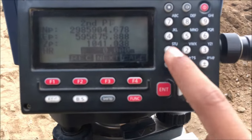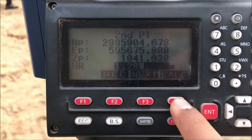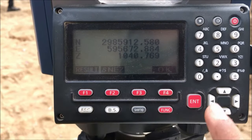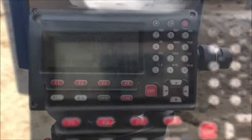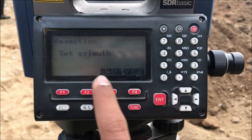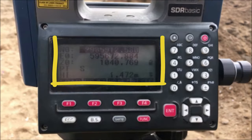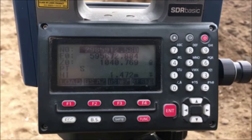Make sure to enter the height of reflector correctly because it plays a vital role in the elevation of a point. Press F4 Calc. Here is the coordinate of the unknown point. Now we can set this coordinate as the instrument station coordinate. Press OK, select Yes to set azimuth, and the coordinate will be set as the instrument station coordinate. This is how the resection function of total station is used in the field to find out the coordinate of an unknown point.